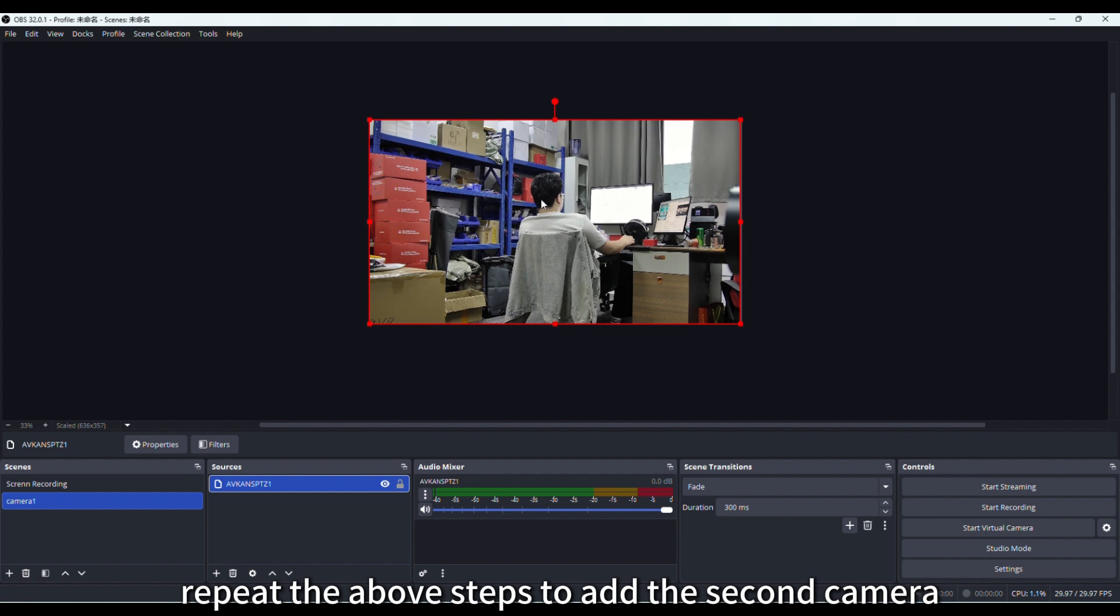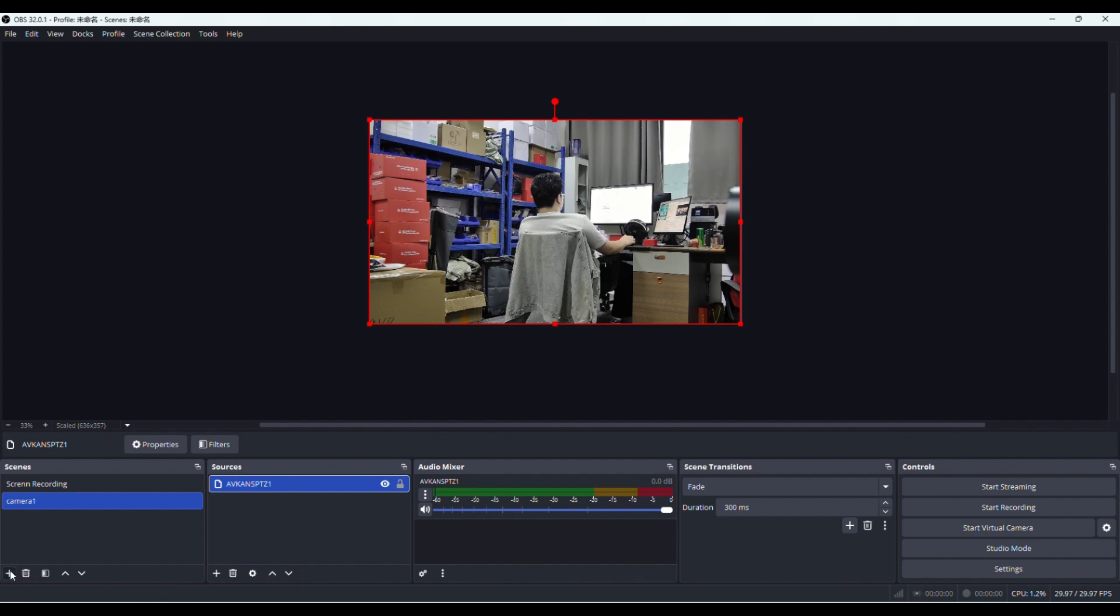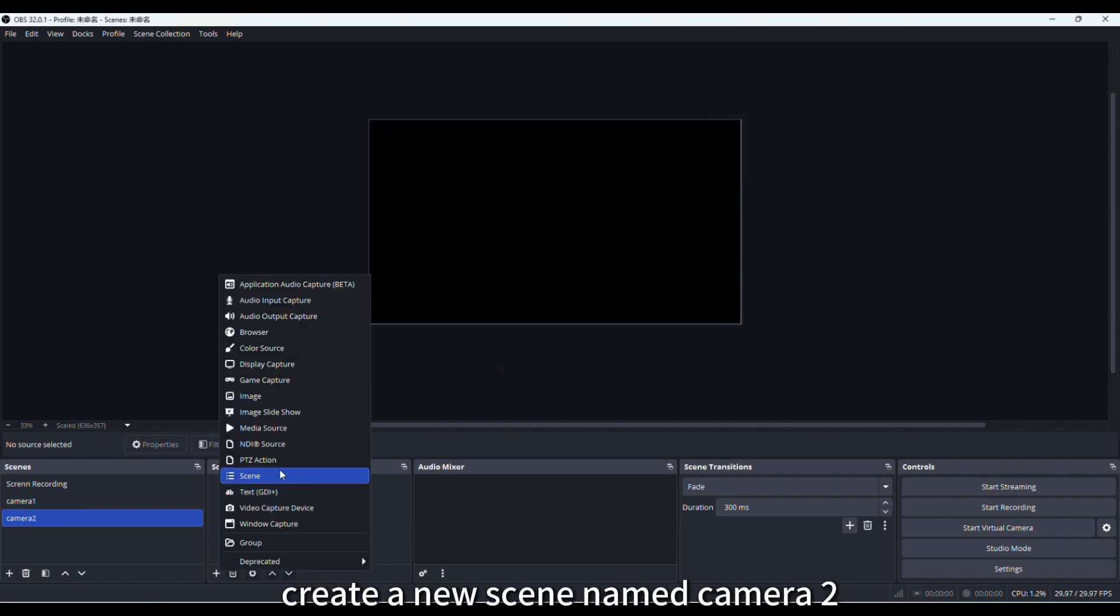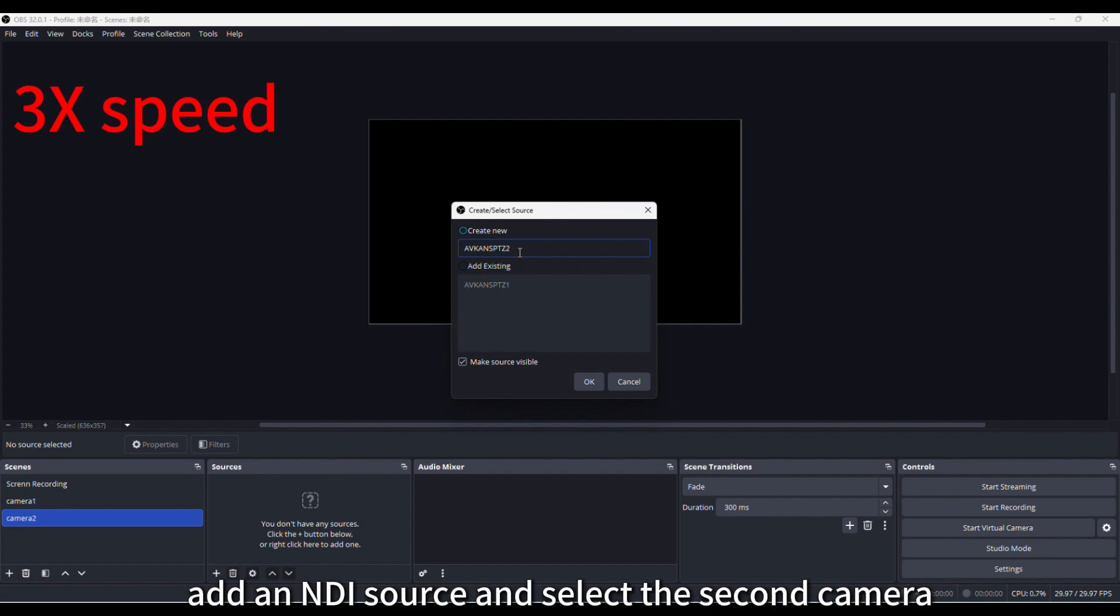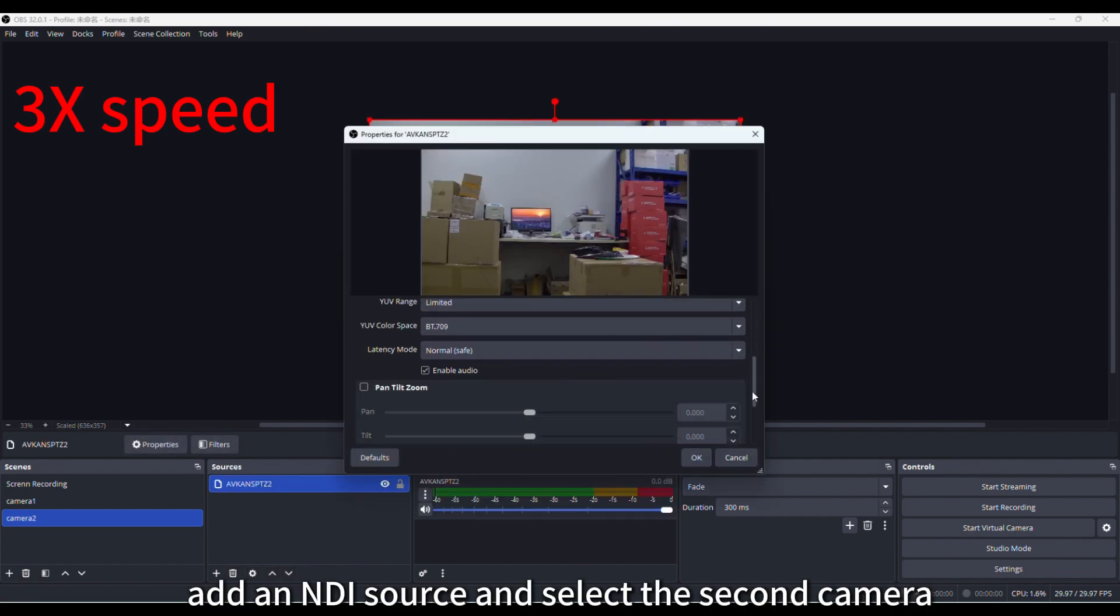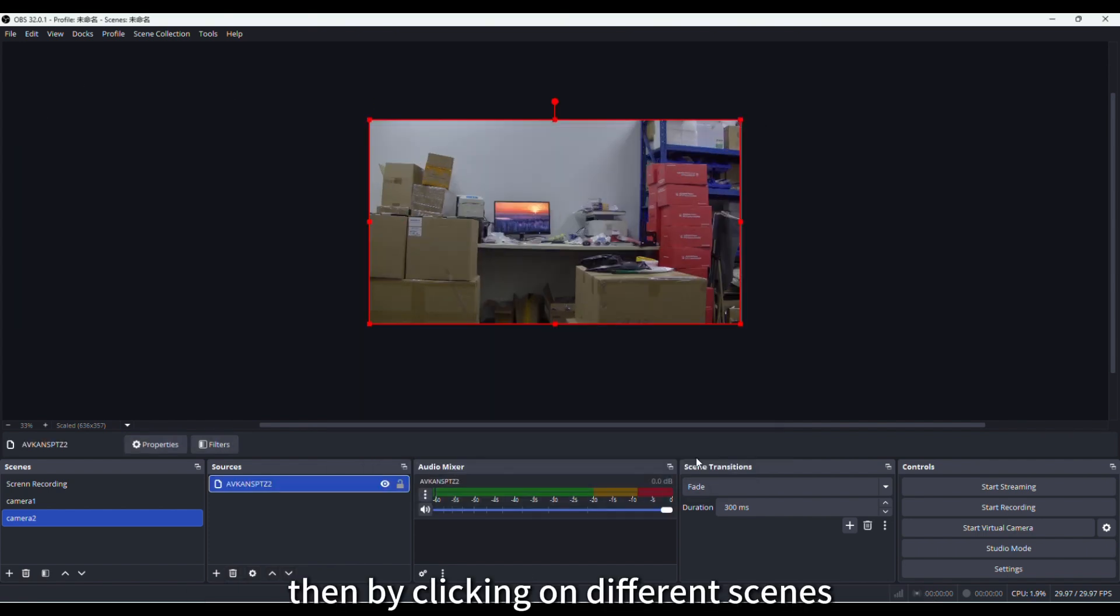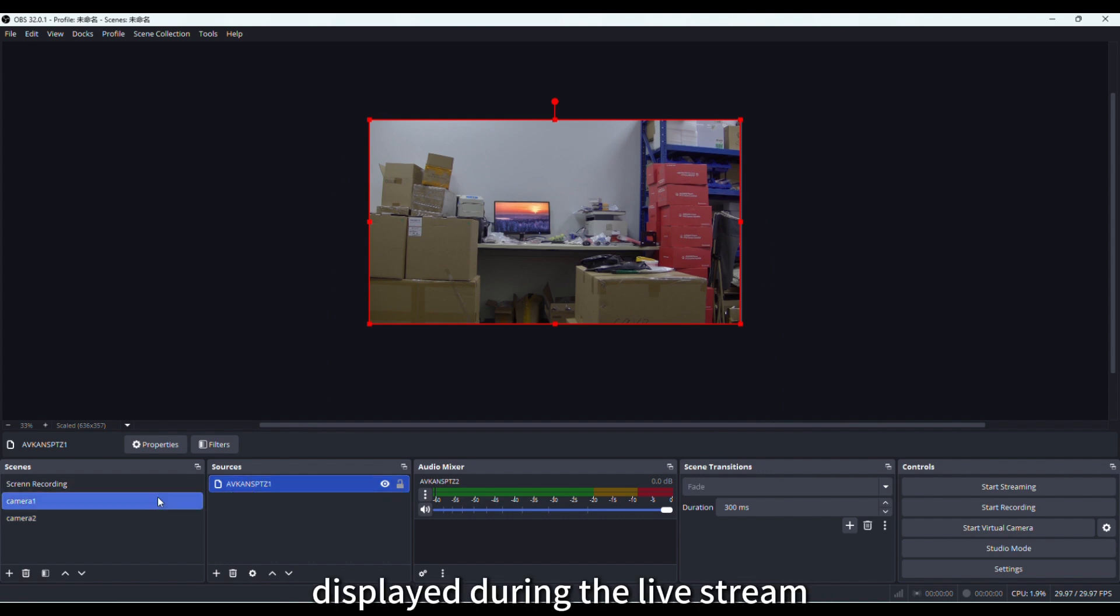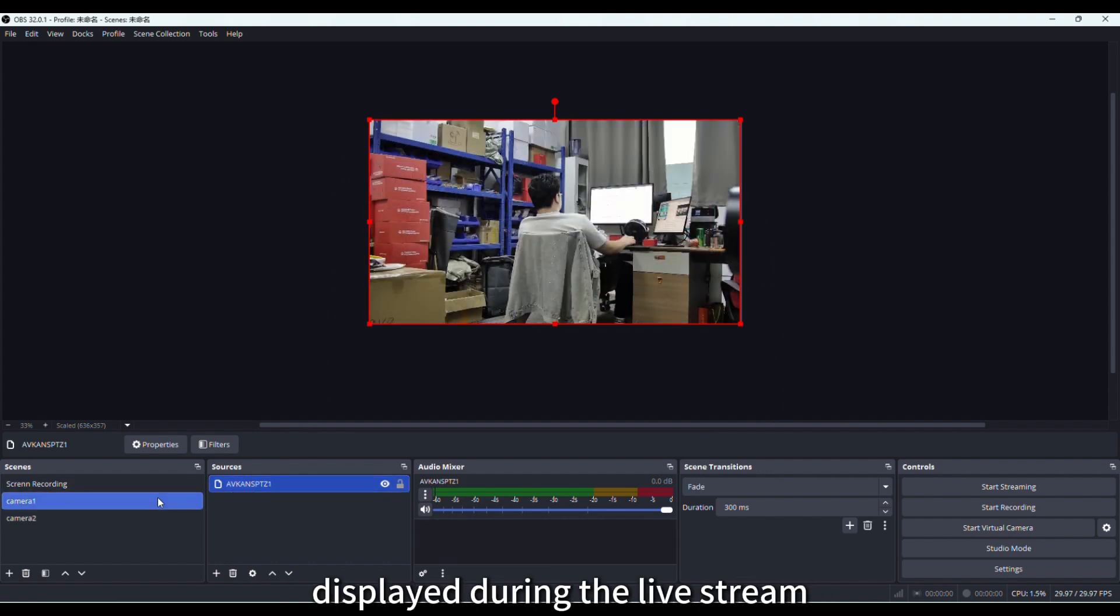Repeat the above steps to add the second camera. Create a new scene named camera2, add an NDI source, and select the second camera. Then, by clicking on different scenes, you can switch the camera feed displayed during the live stream.